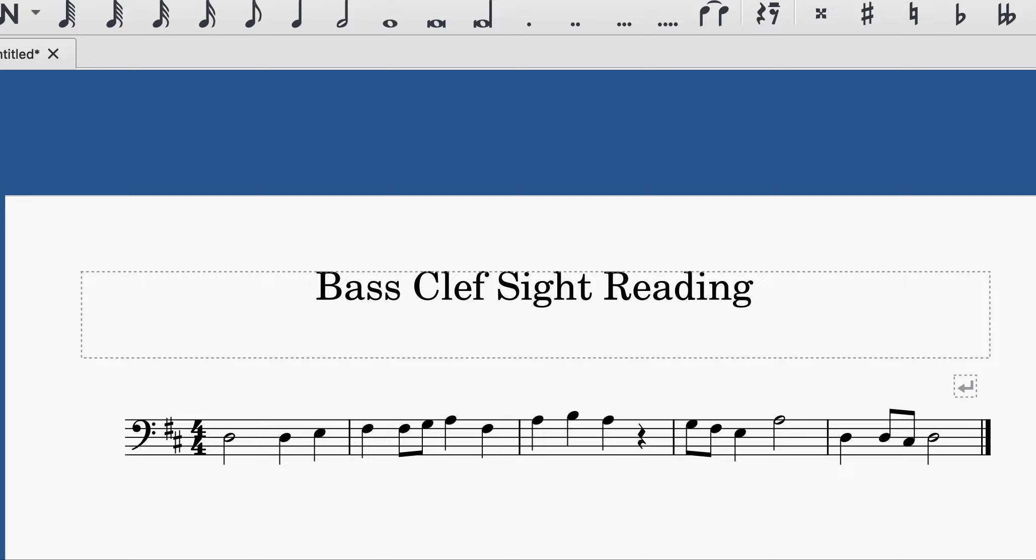And then after that, you're going to just try your best to sing what you see. Here's your starting note. Listen carefully.